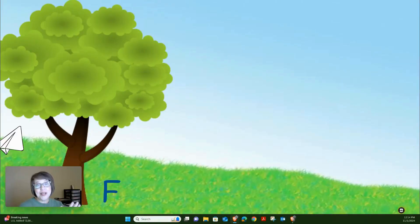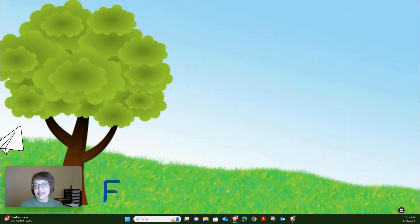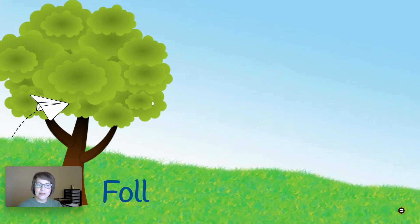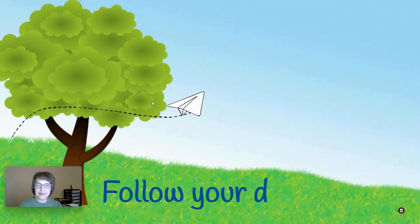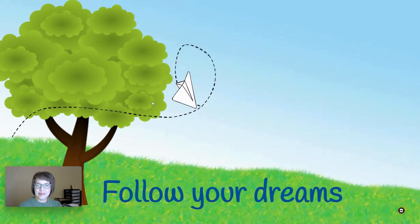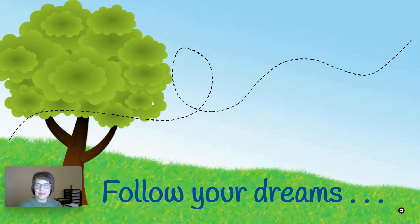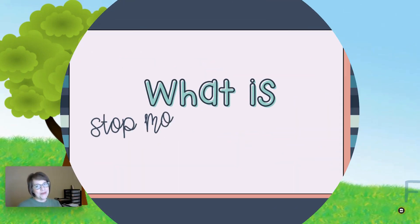This is one of my favorite projects. We're going to do a stop-motion animation using Google Slides. So let's start with the final product. This is an example of one that I've done. Let's just take a look at this stop-motion animation.